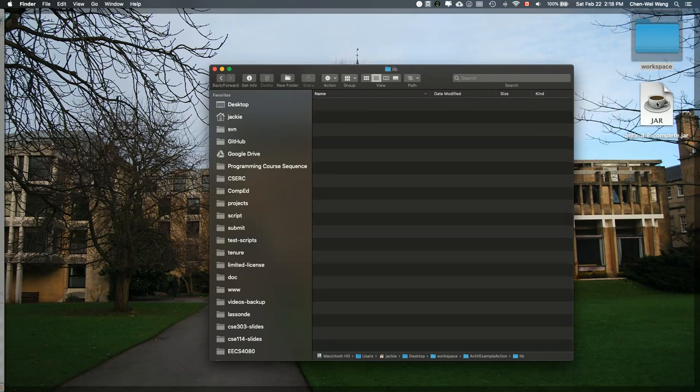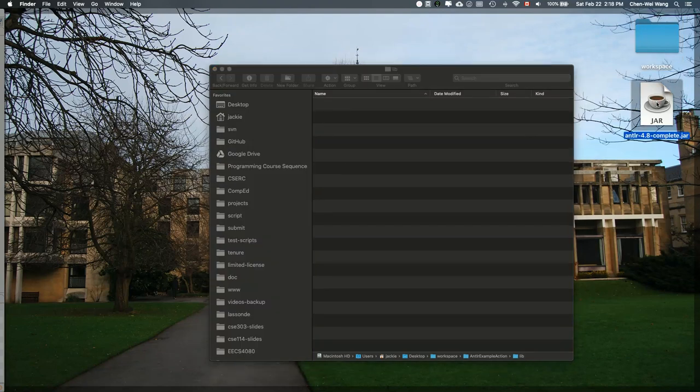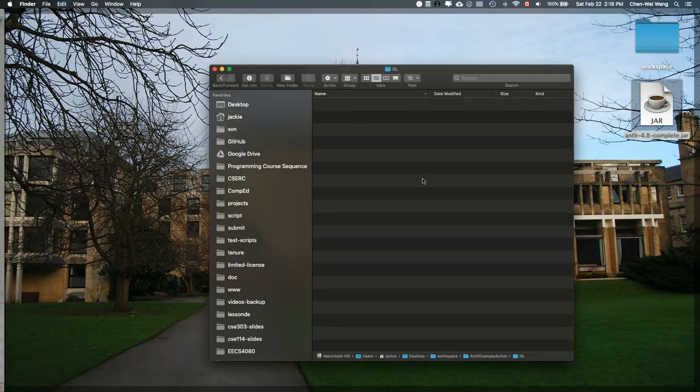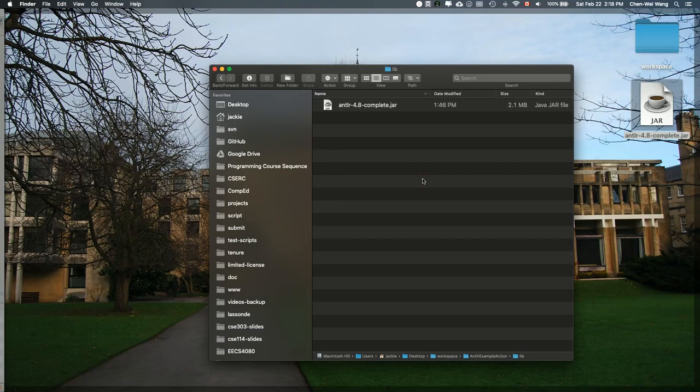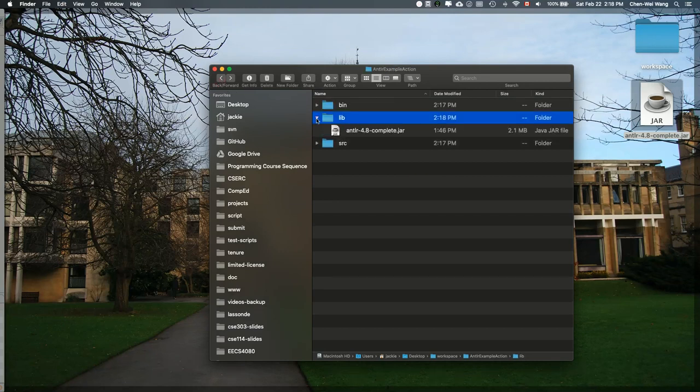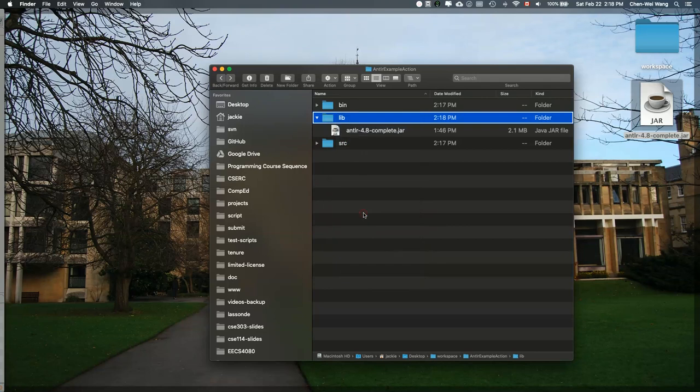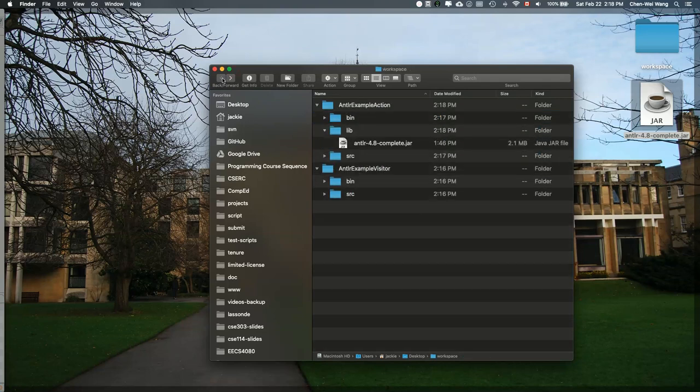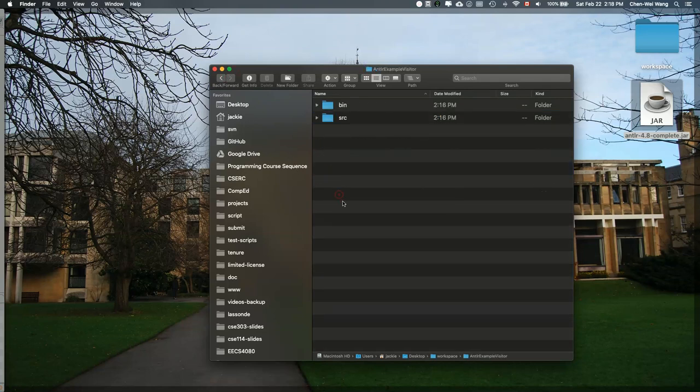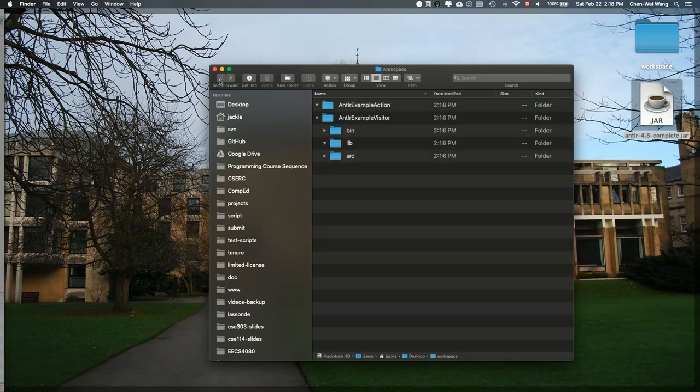Go to the lib and you can simply copy this particular jar file and paste it here. This is the only jar file you would need to run ANTLR, the tool. I'm going to copy this particular library folder over here and paste it to another project. That's the visitor project, paste it, the same lib.